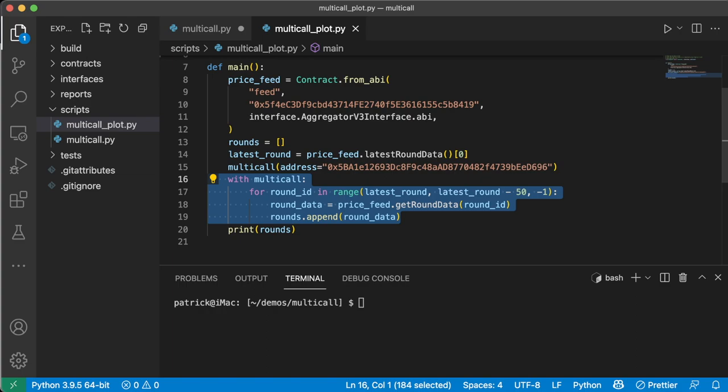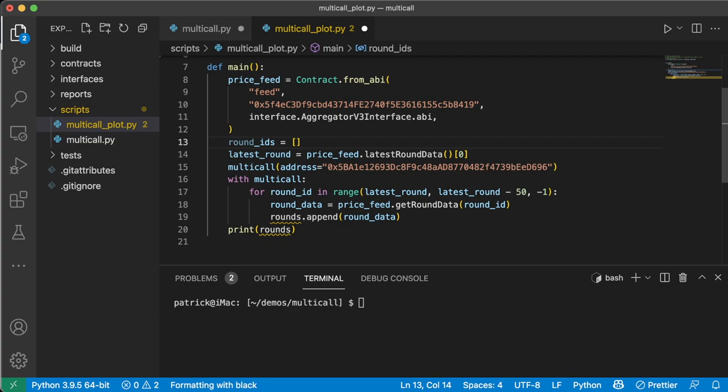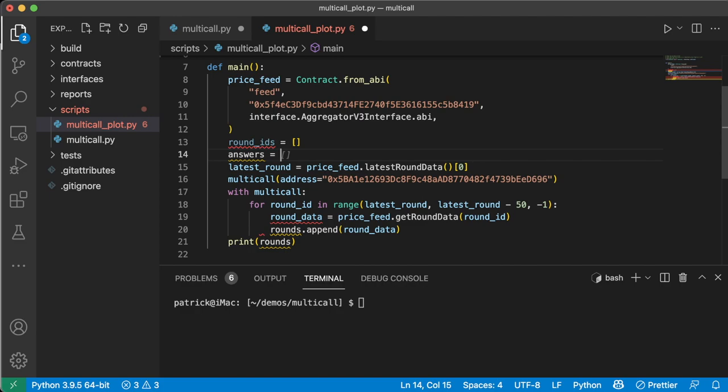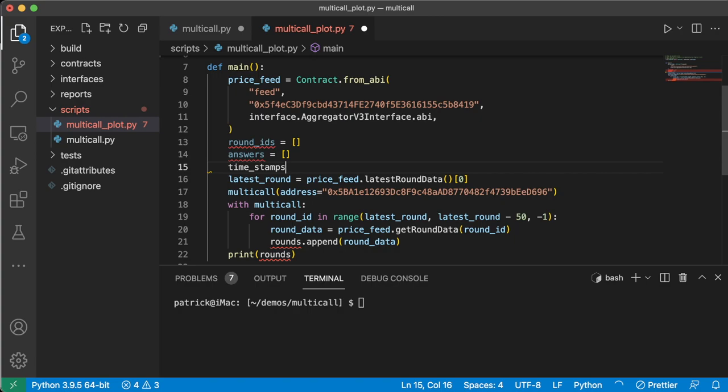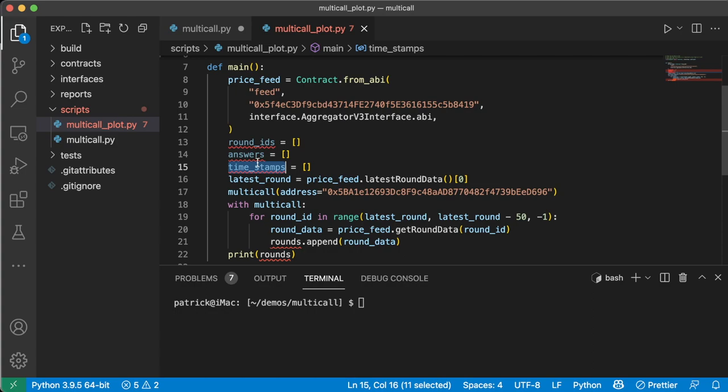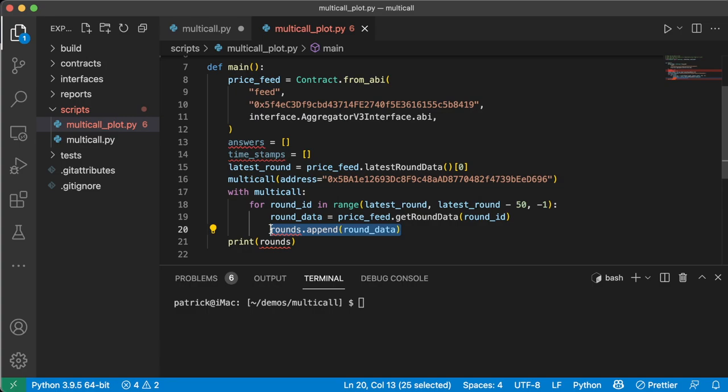So all we're going to do is in our with multicall, we're going to do more stuff. We're going to do more cool stuff. So we have rounds. We're going to change this to round_ids. We're going to have an answers array and we're going to do timestamps. So we're going to plot the answers on the y-axis and the timestamps on the x-axis. So we don't even need round IDs actually.